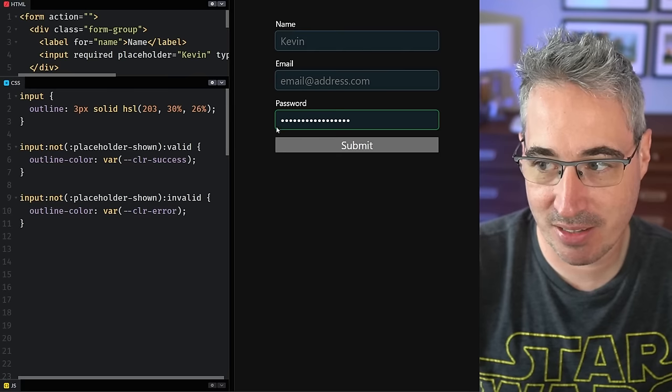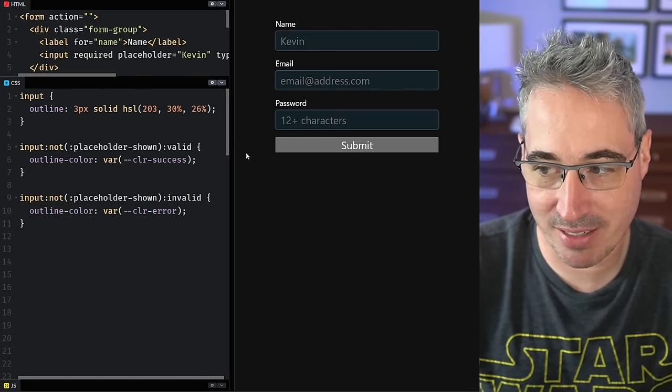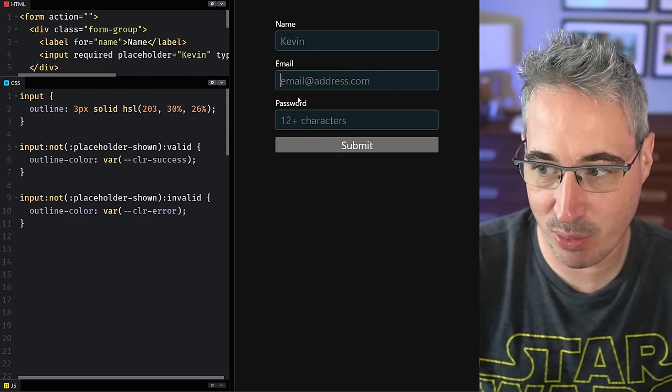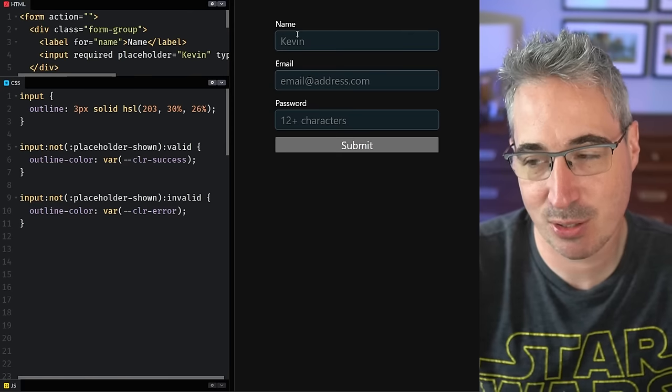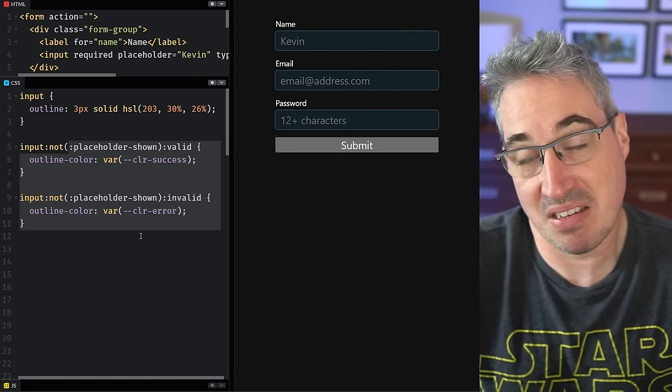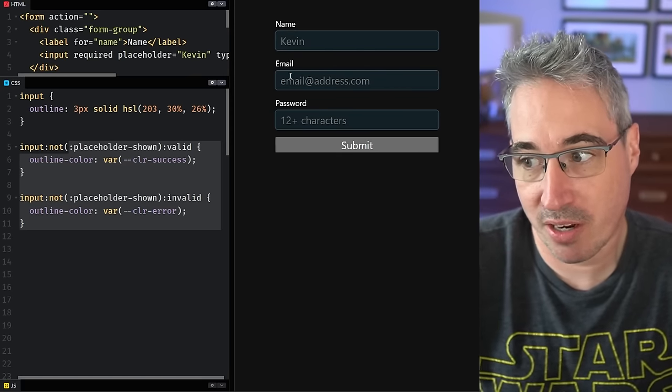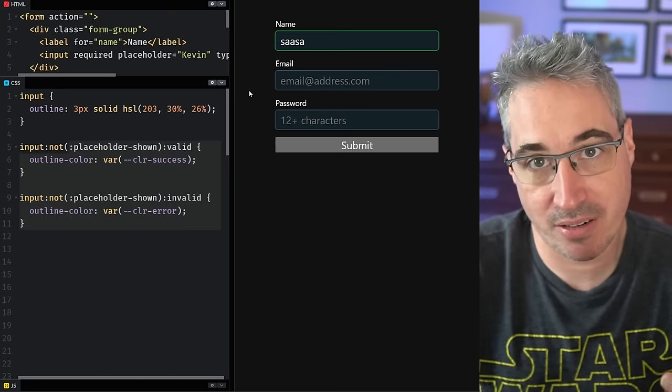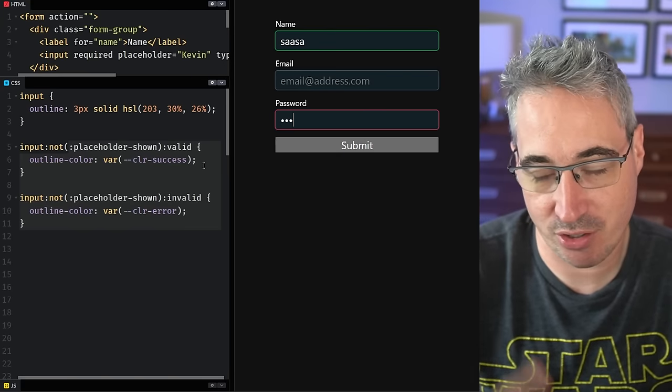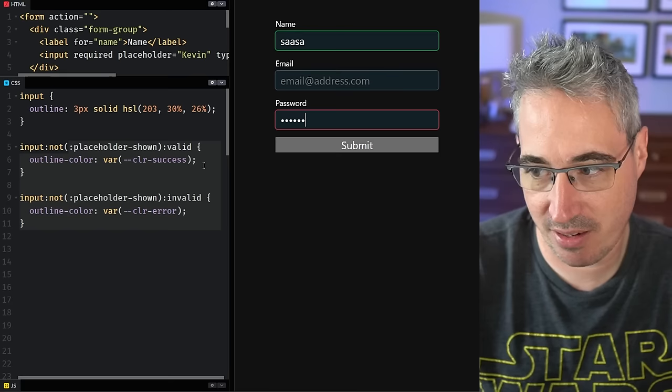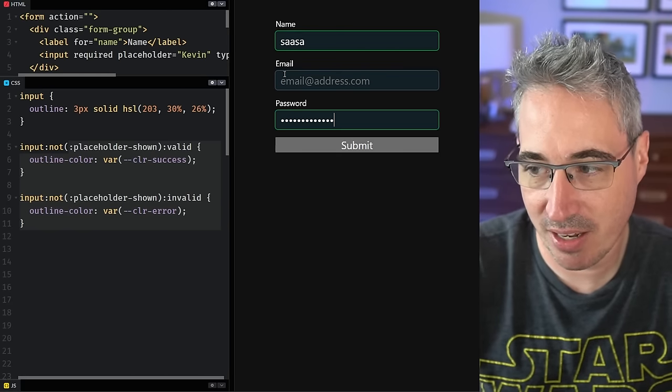So that means if the placeholder is there, when we go into these, you can see that nothing is changing because as long as the placeholder is there, then these aren't going to work. But as soon as my placeholder is gone, then we get the validation coming in and you're seeing it's red. And then it eventually kicks over to green.